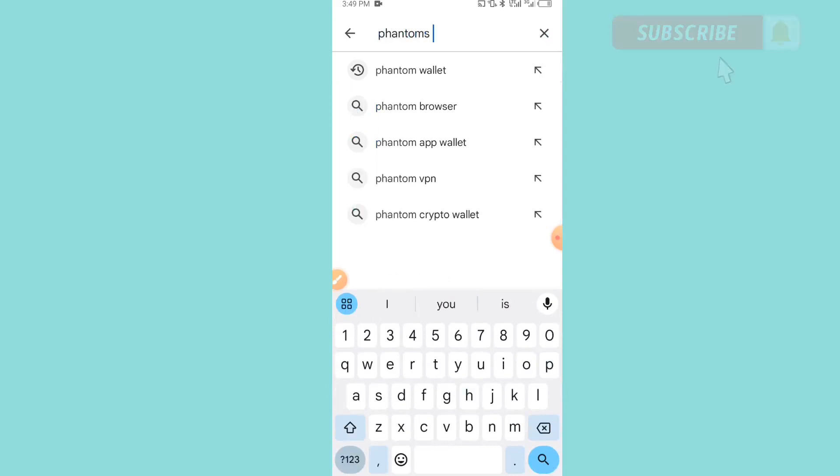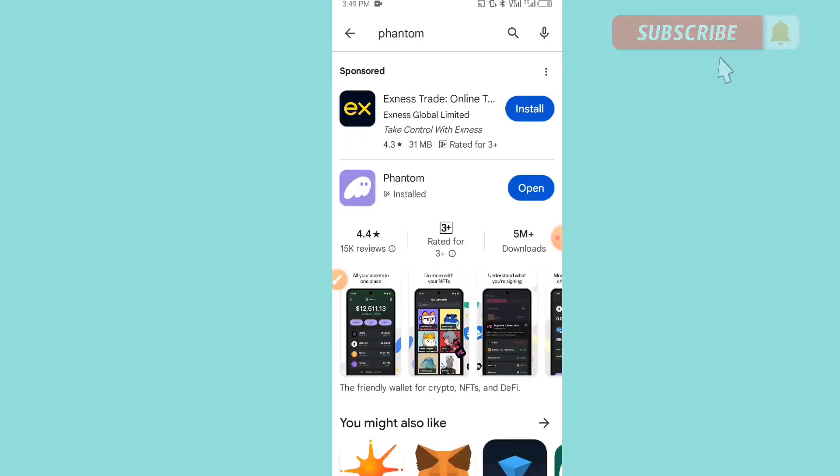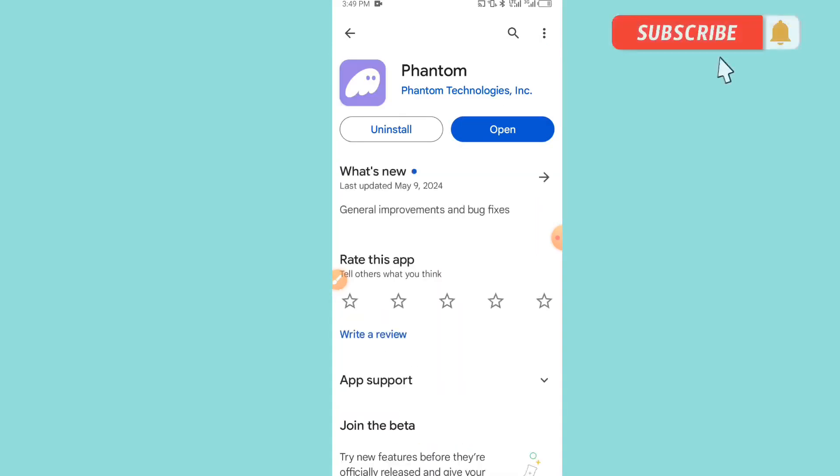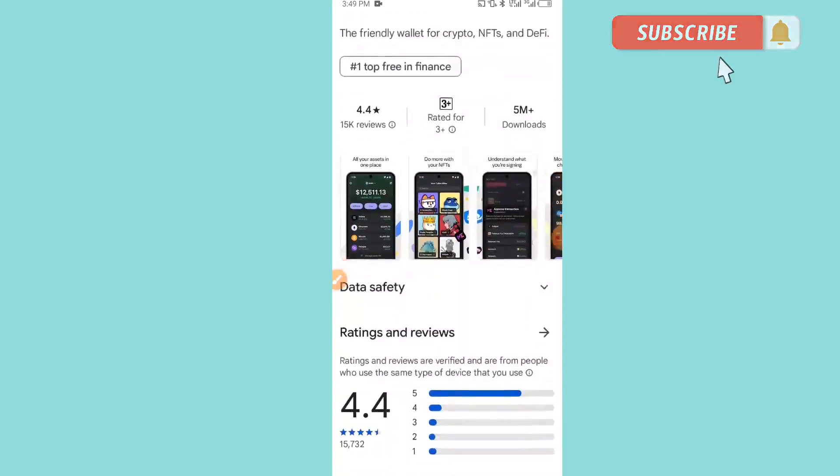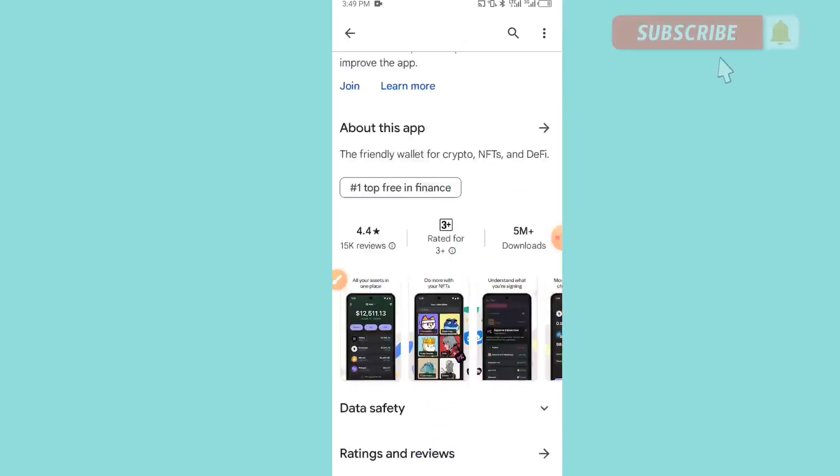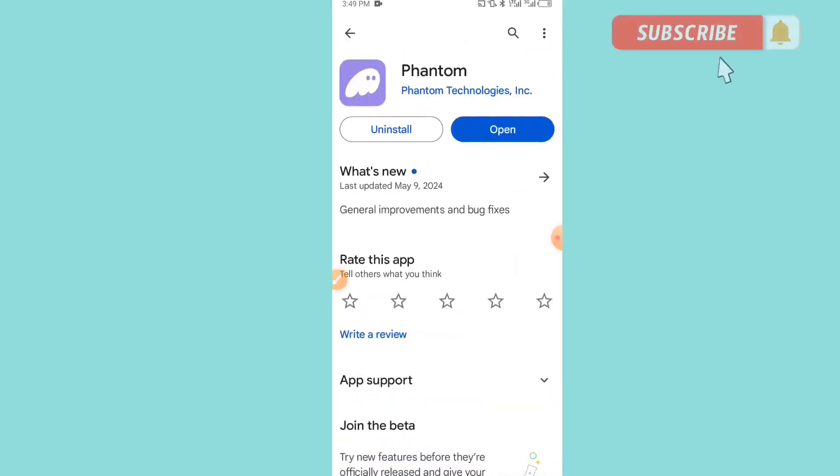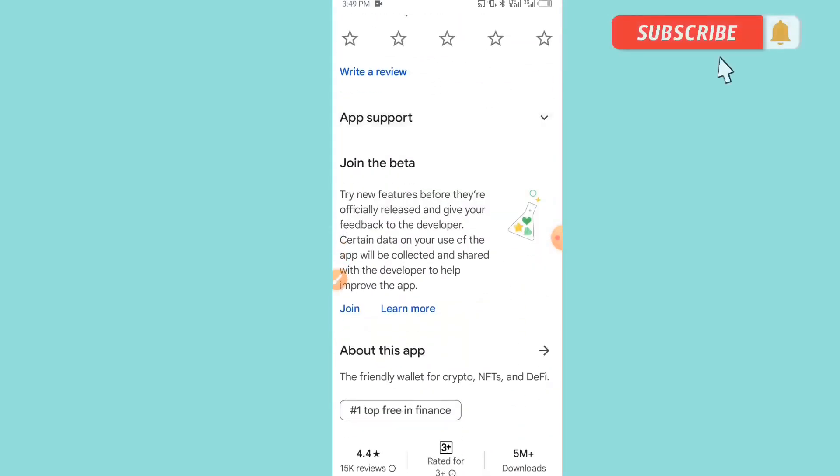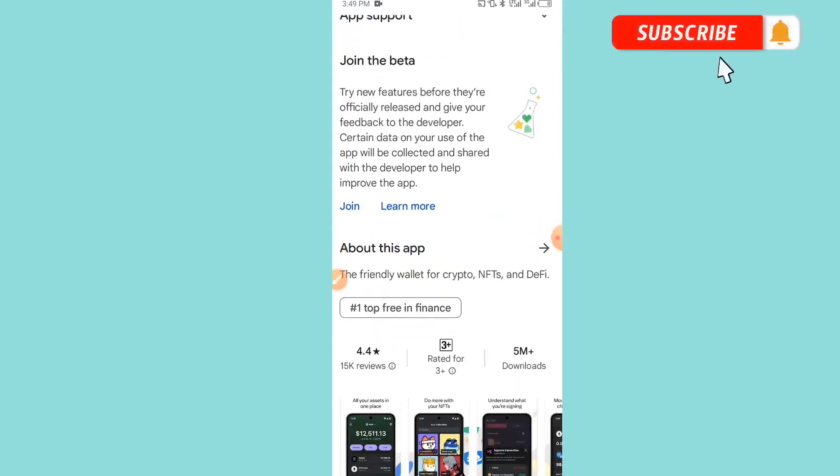Once you open your Play Store like this, you have to search for this application. It is a very simple application and the name of this application is Phantom. I'll be dropping the name of this application or the link of this application in the first comment or in the description for easy access.